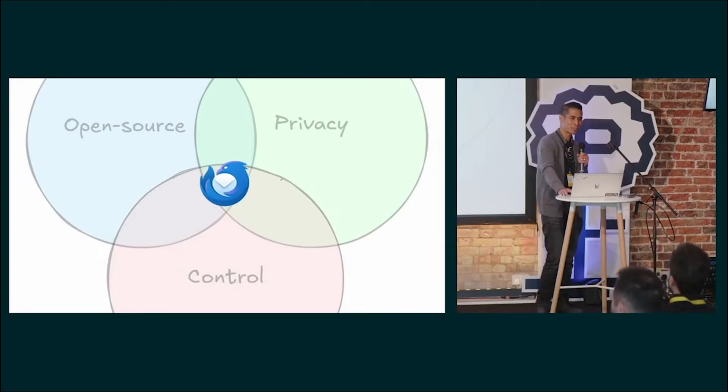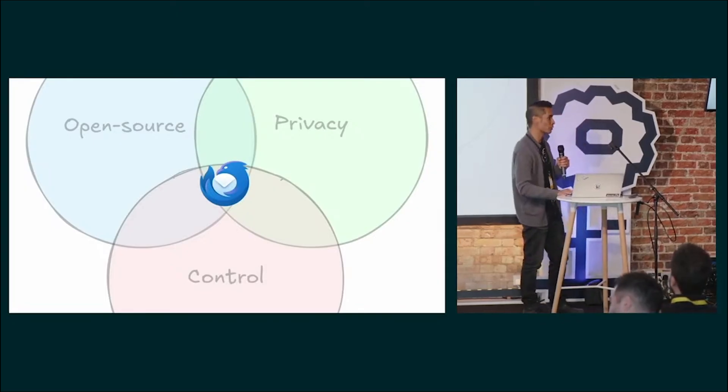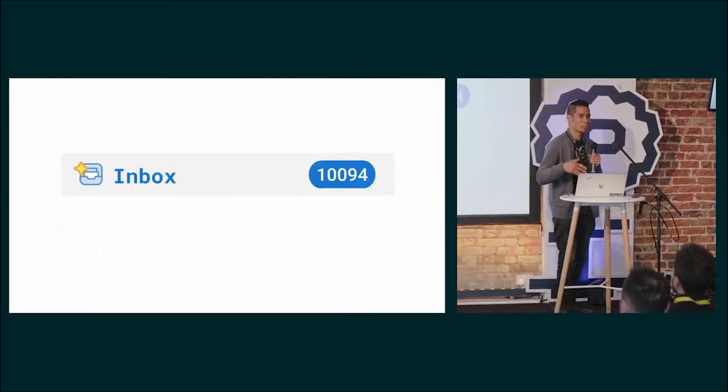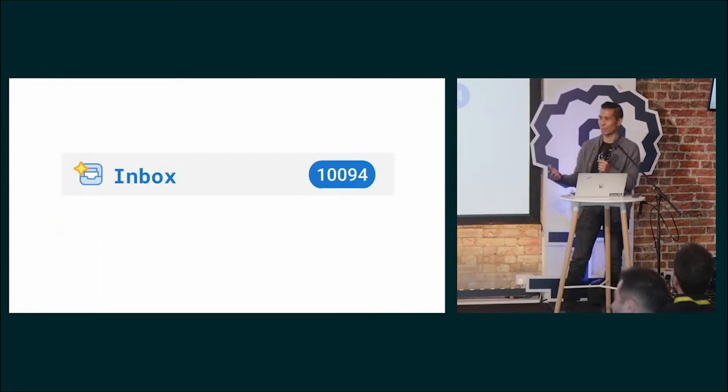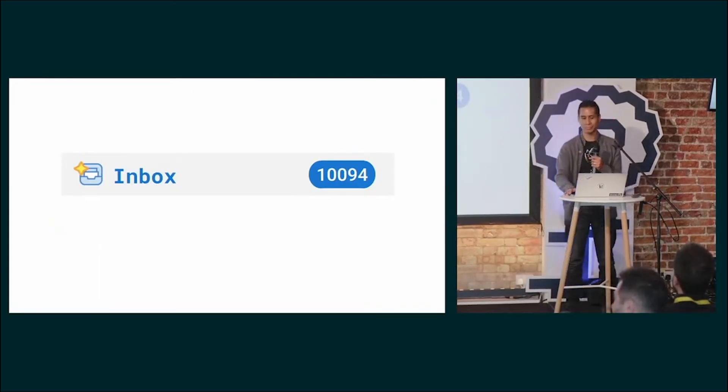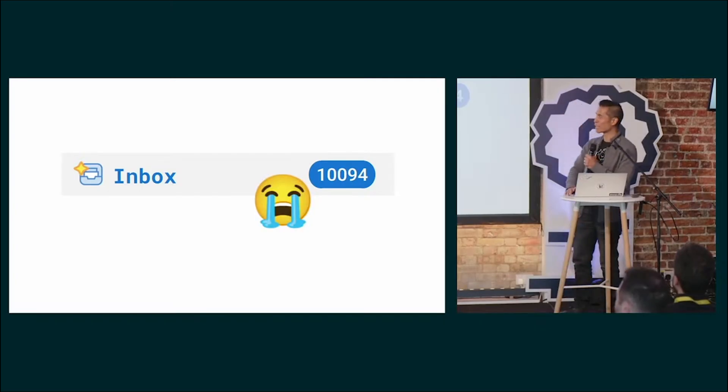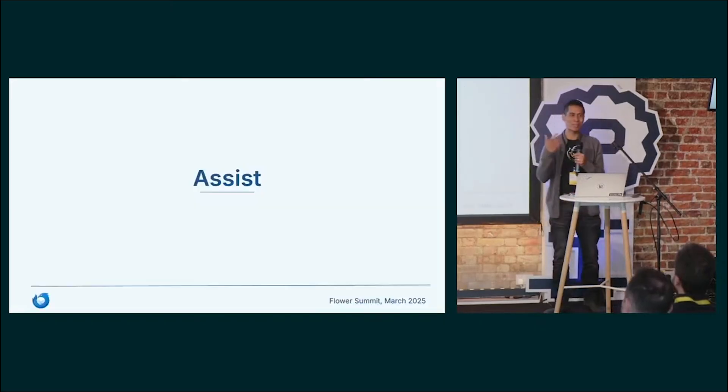Sadly, the only thing that Thunderbird cannot do for its users, we can't read and write your email for you. Or can we?